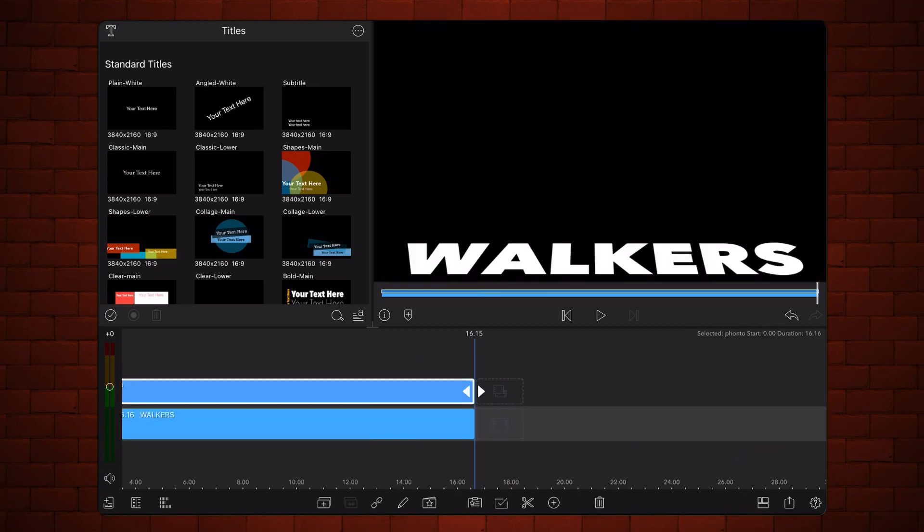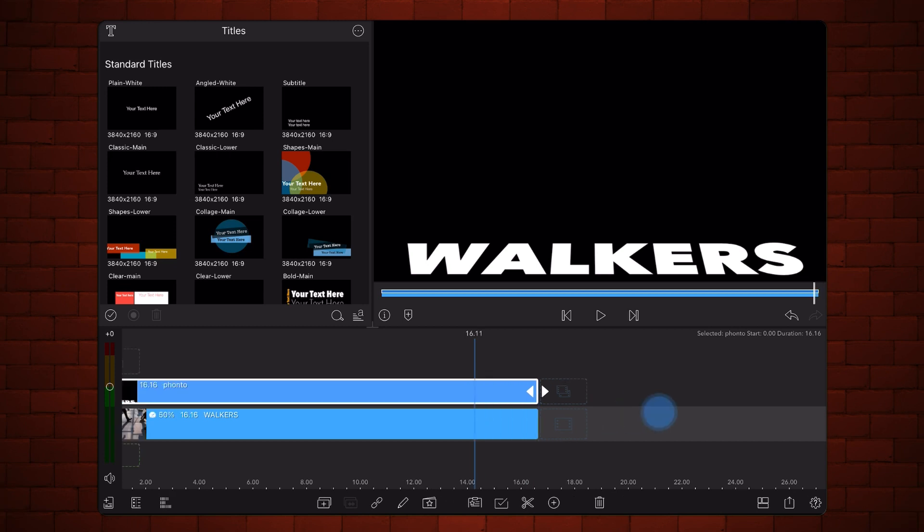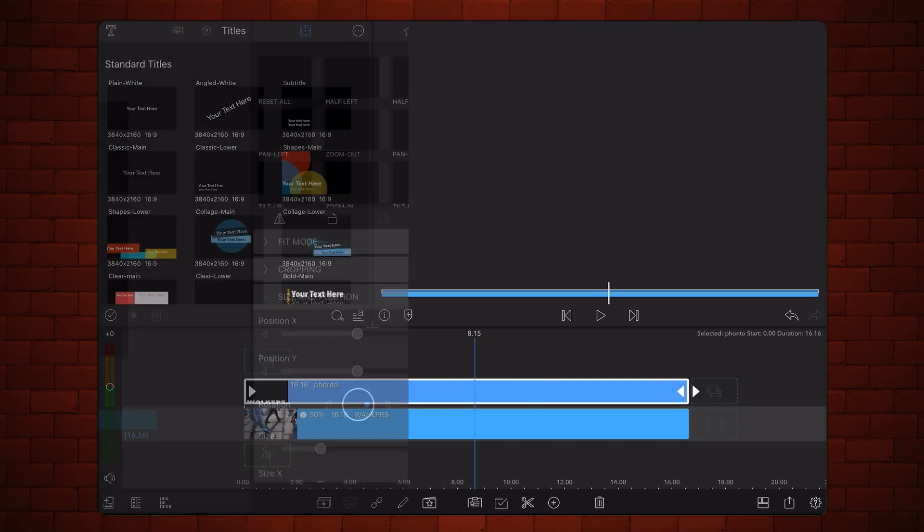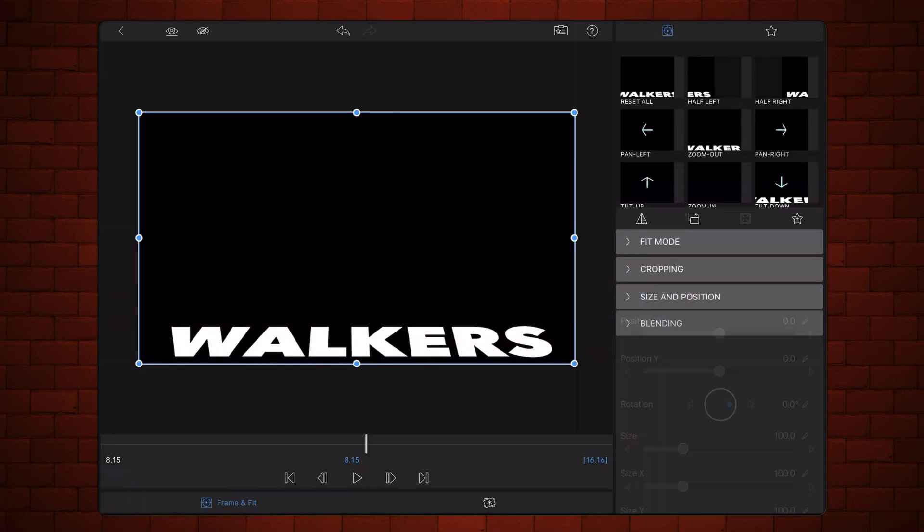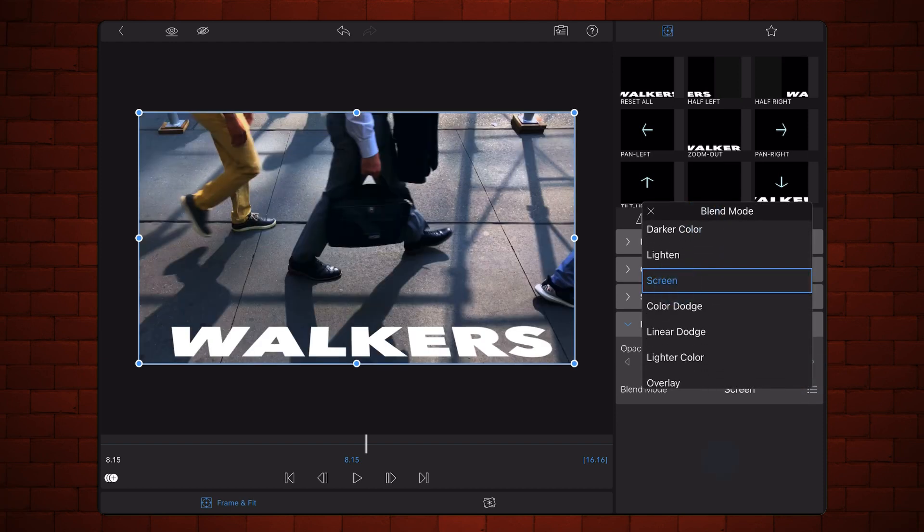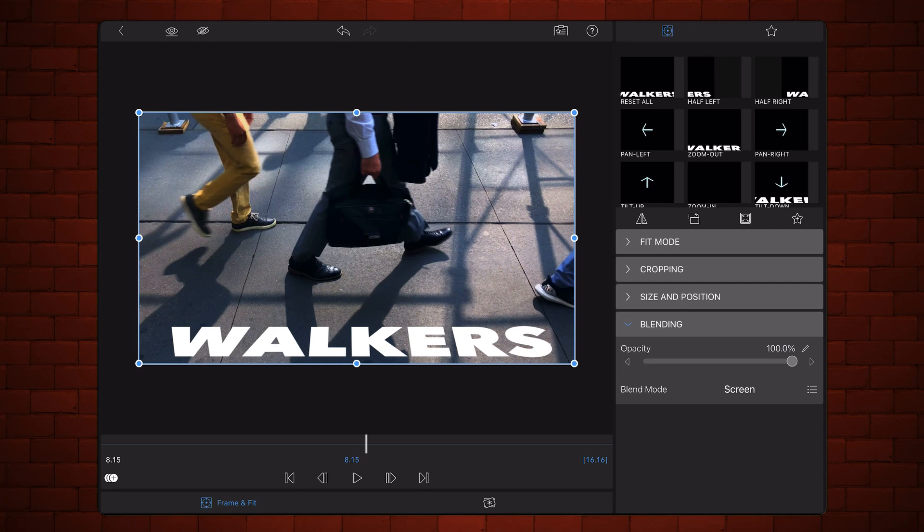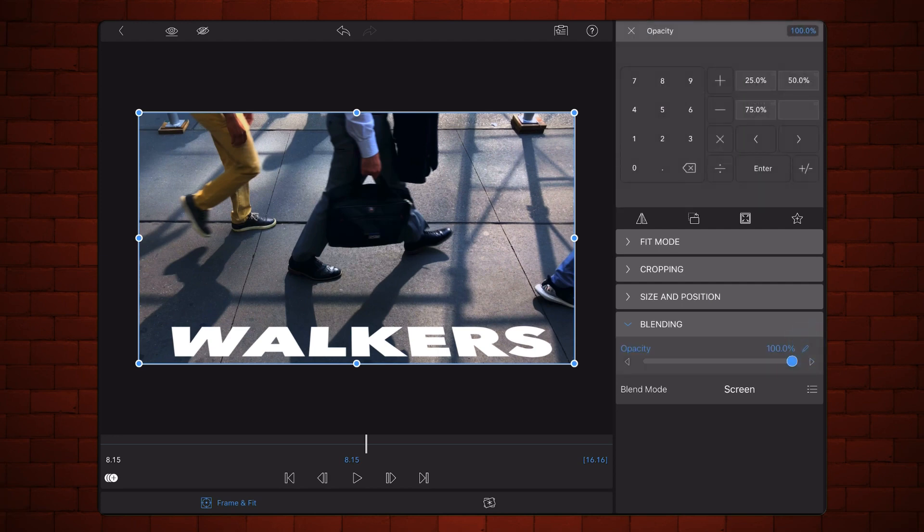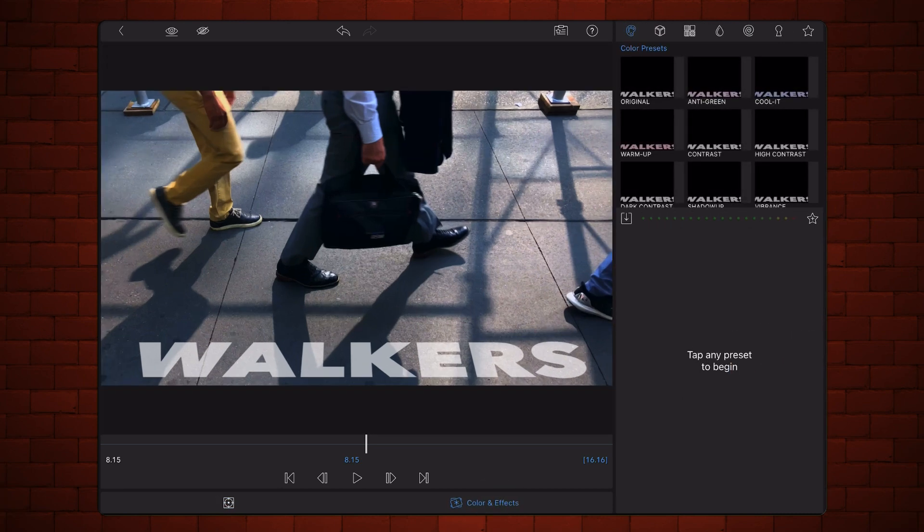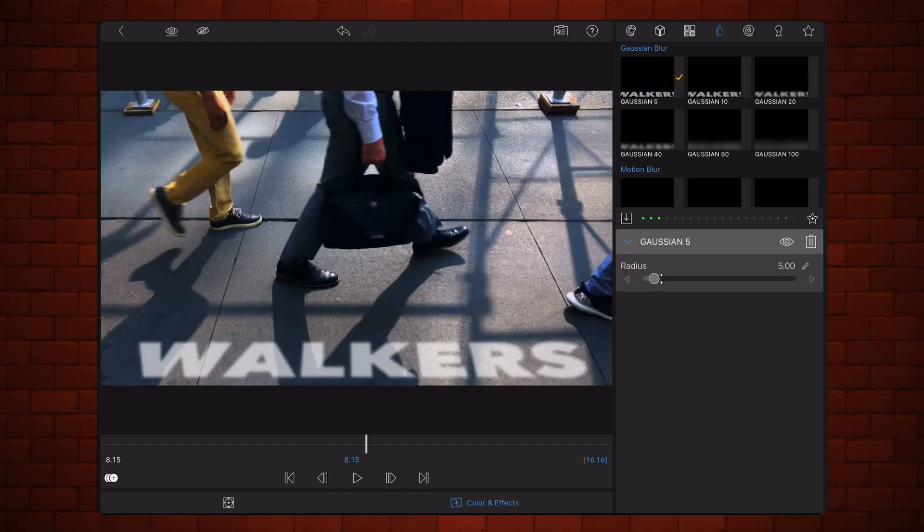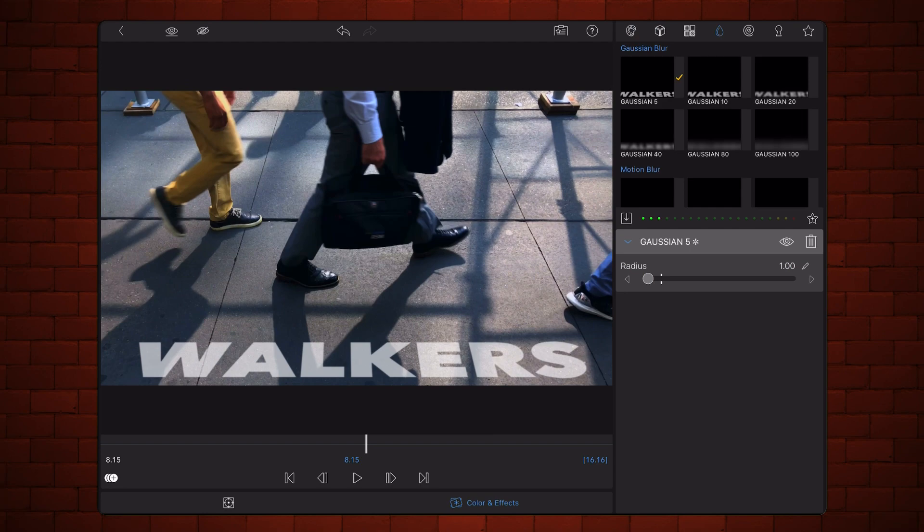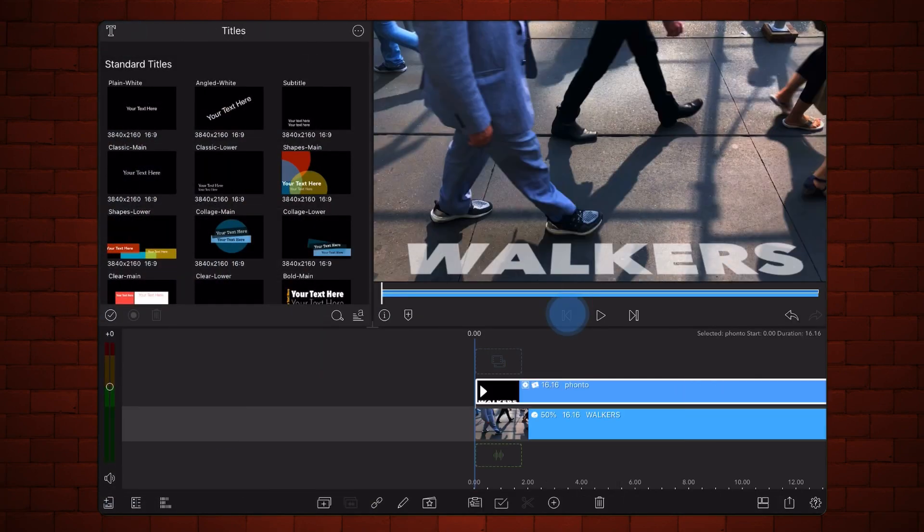Now, let's start making the text look as if it was painted on the floor. Edit the image with the text and set the blend mode to screen. Reduce the opacity to about 65%. Add the Gaussian 5 preset and reduce the radius to 1. Exit back to the timeline. This is how it looks so far.